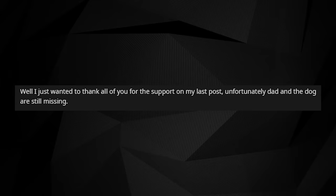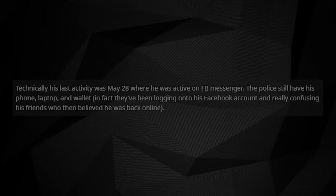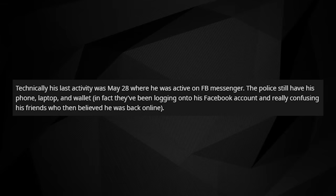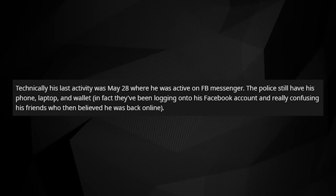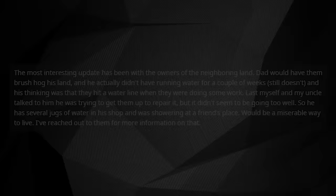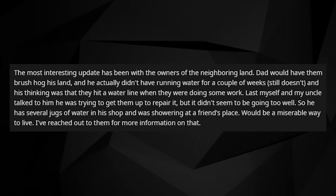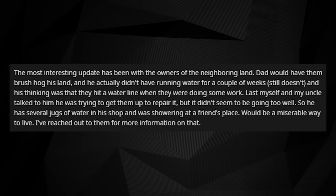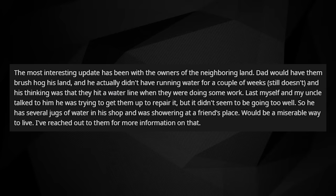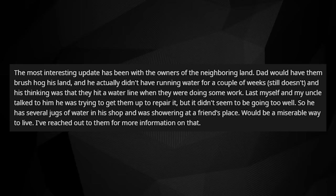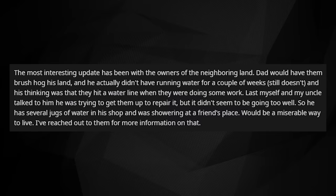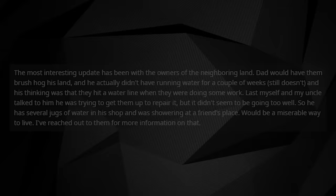Well, I just wanted to thank all of you for the support on my last post. Unfortunately, Dad and the dog are still missing. Technically, his last activity was May 28th, where he was active on Facebook Messenger. The police still have his phone, laptop, and wallet. In fact, they've been logging onto his Facebook account and really confusing his friends who then believed he was back online. The most interesting update has been with the owners of the neighboring land. Dad would have them brush hog his land, and he actually didn't have running water for a couple of weeks. And his thinking was that they hit a water line when they were doing some work. The last time myself and my uncle talked to him, he was trying to get them up to repair it. But it didn't seem to be going too well. So he had several jugs of water in his shop and was showering at a friend's place. It would be a miserable way to live. I've reached out to them for more information on that.